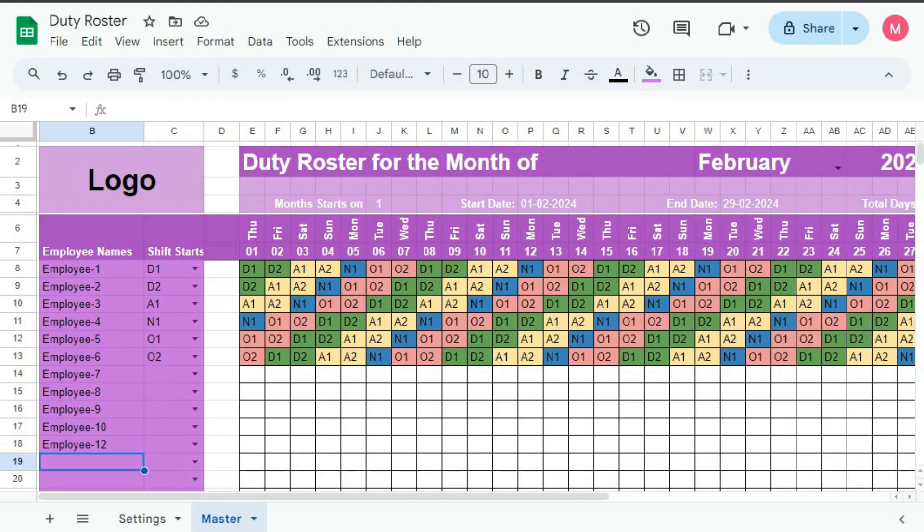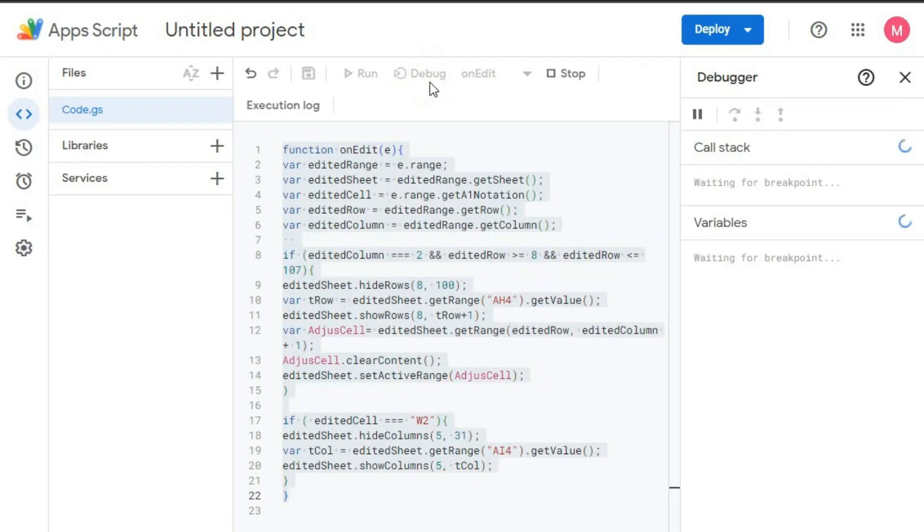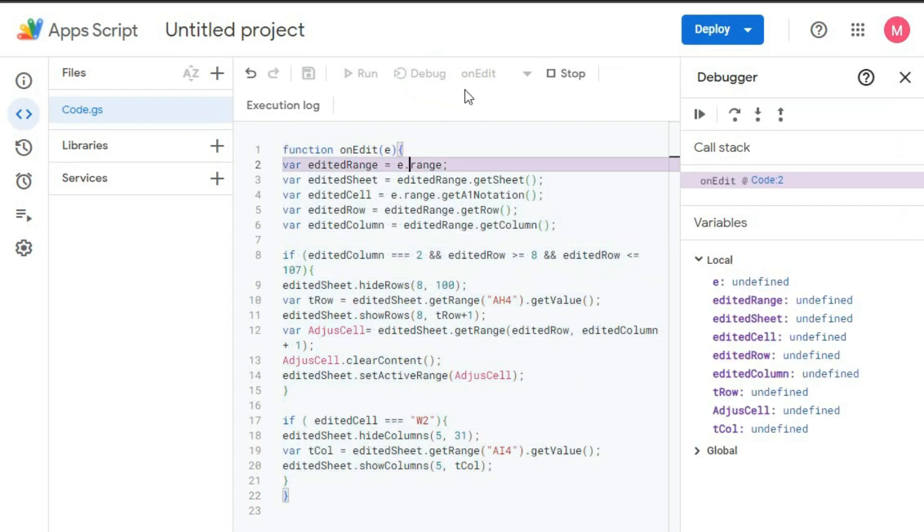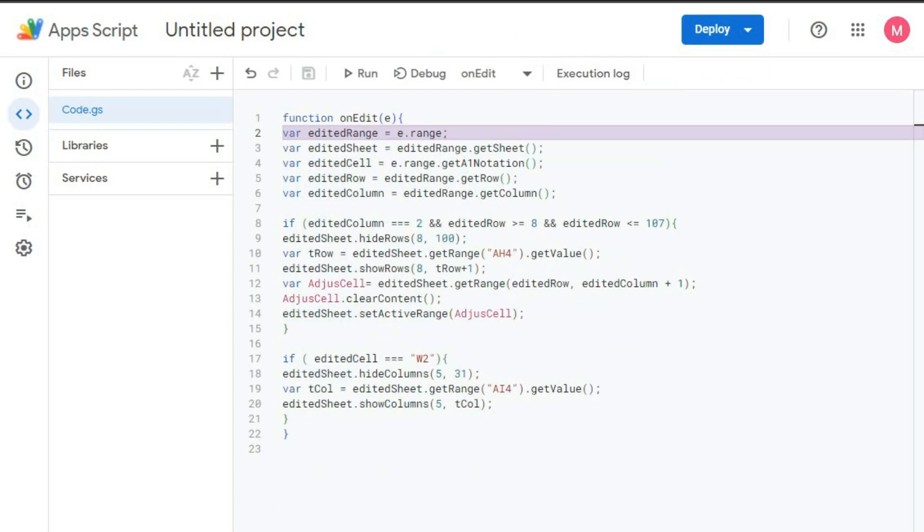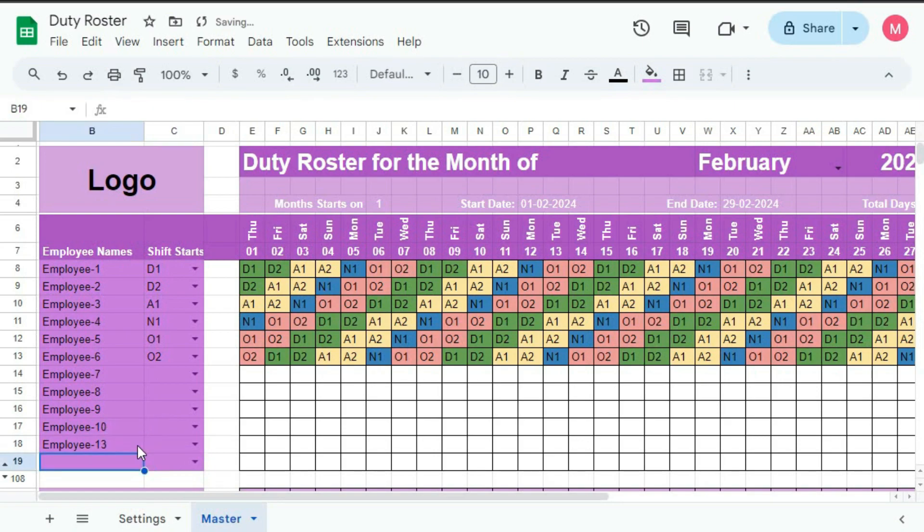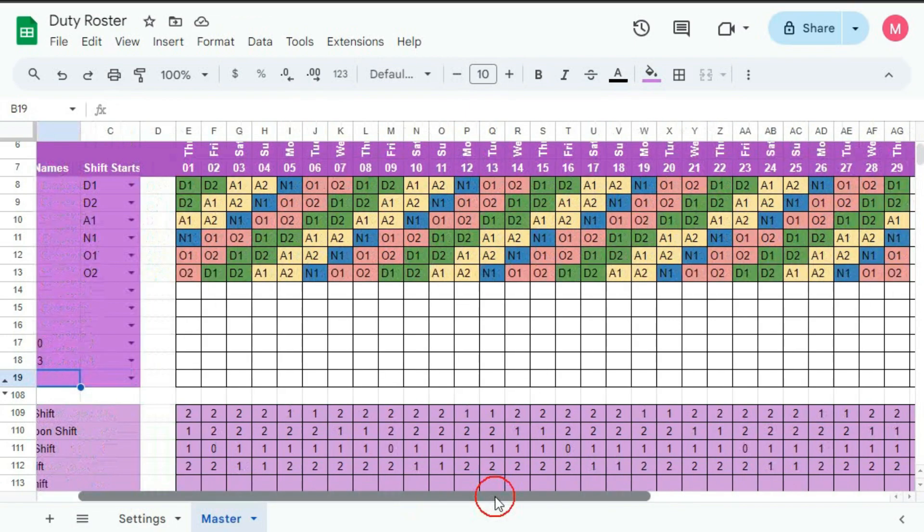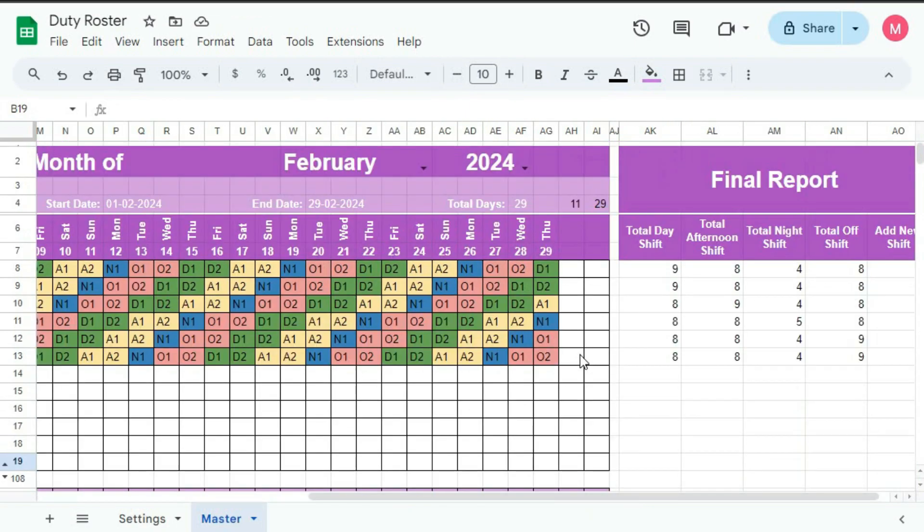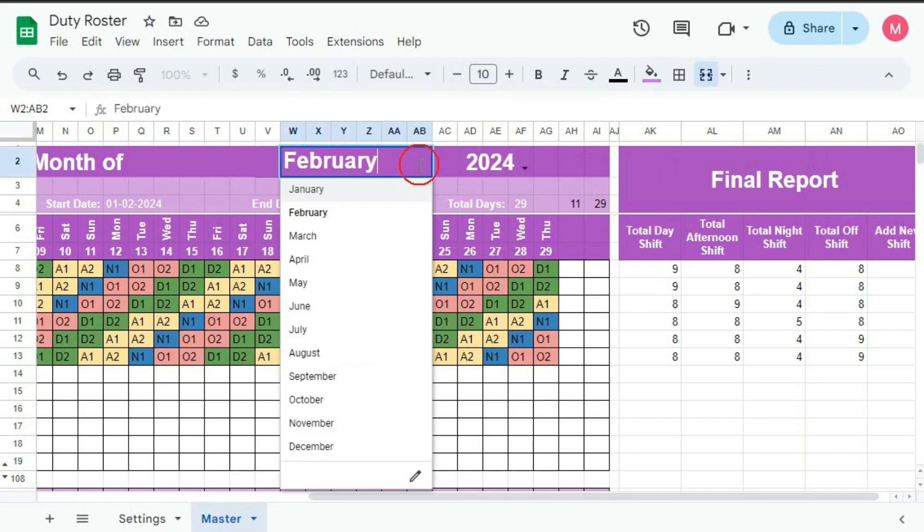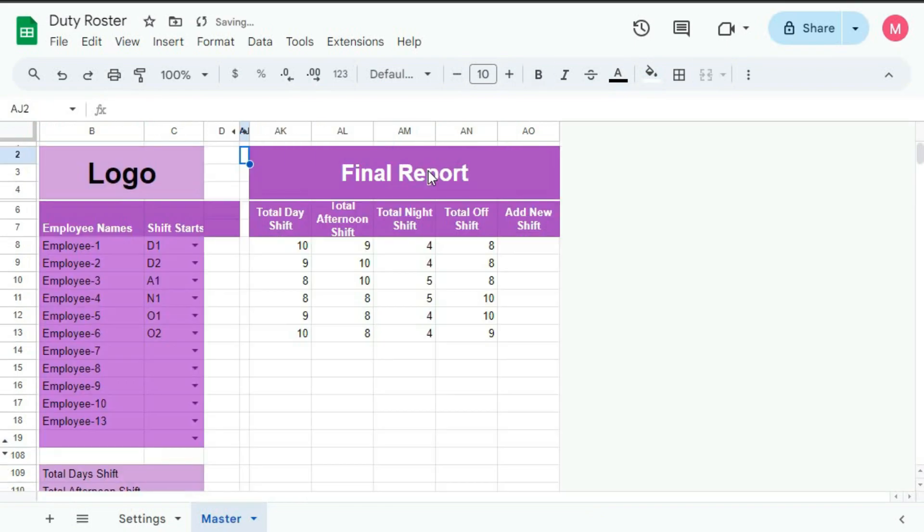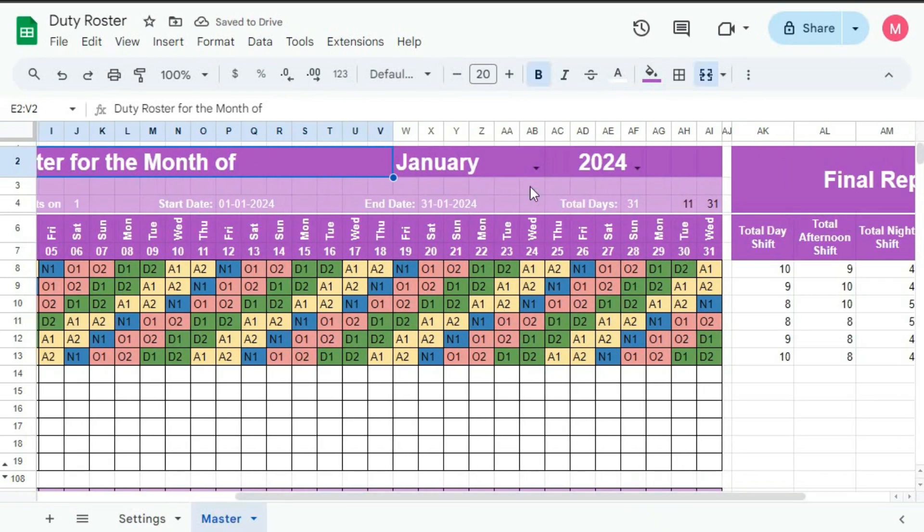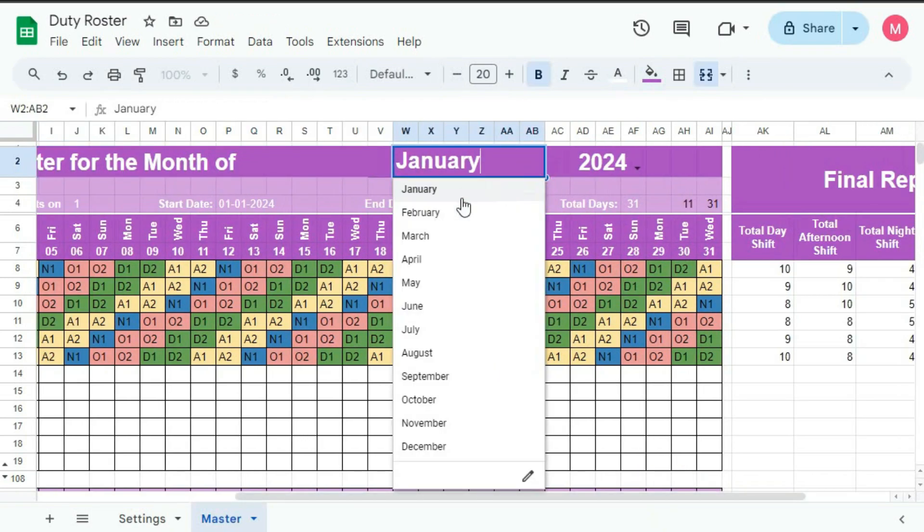Then also it is not working. Let's see what is the problem. Okay. Debug. Stop. Again run it. 13. You can see all is hidden. Only one cell is unhidden. Now if I change here to January, it's okay. Now you can see here. Now if I change it to February,